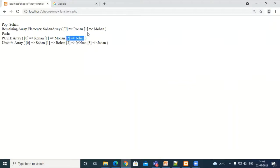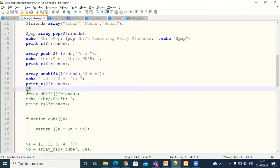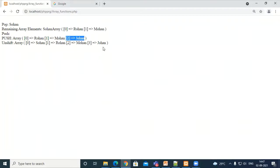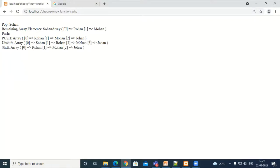Similarly, pop and shift both remove elements but pop removes from the end and shift removes from the beginning. We inserted Sohan at the beginning and Johan at the end, giving us four elements: Sohan, Rohan, Mohan, Johan. Now applying the shift operation — which element will be removed? Pop would remove Johan, but shift will remove Sohan. These functionalities are very similar to each other; only the position matters.